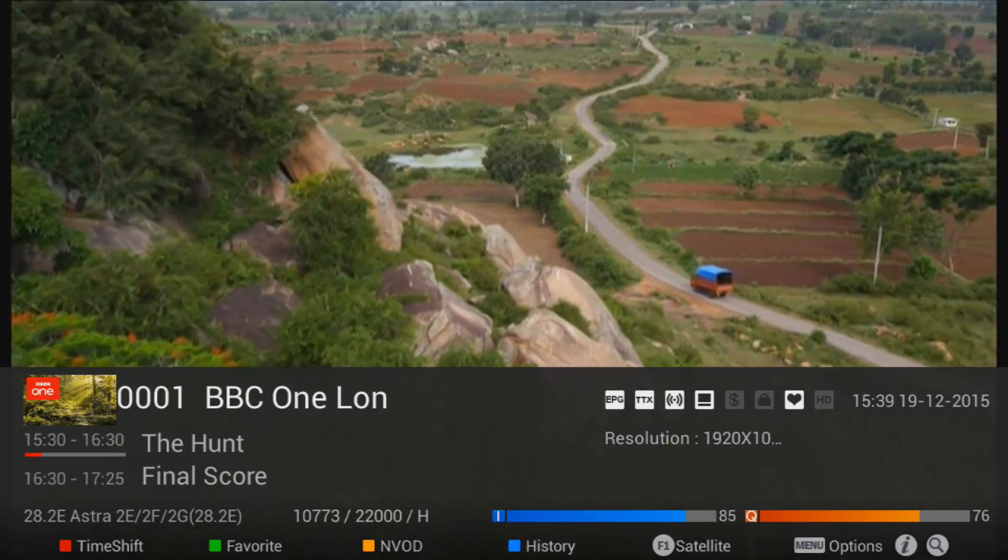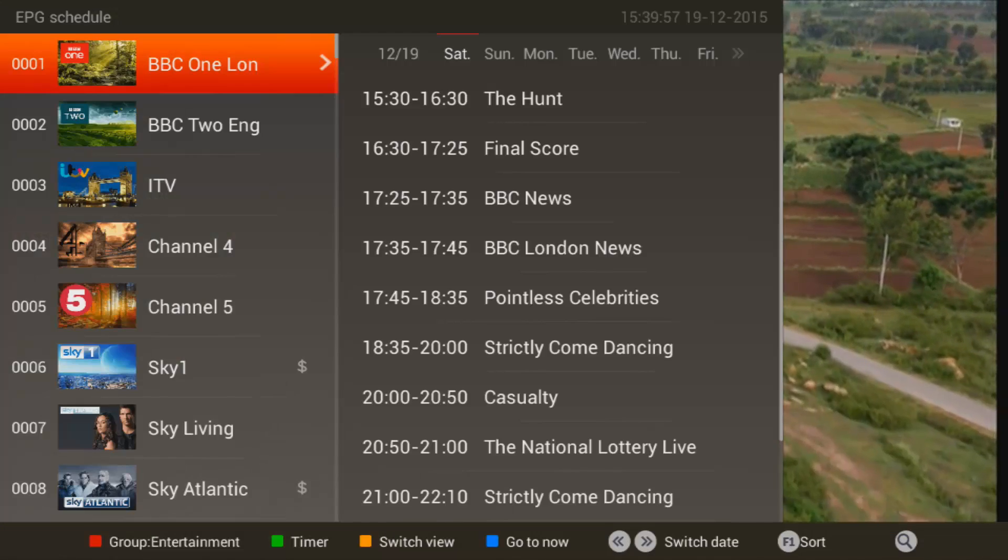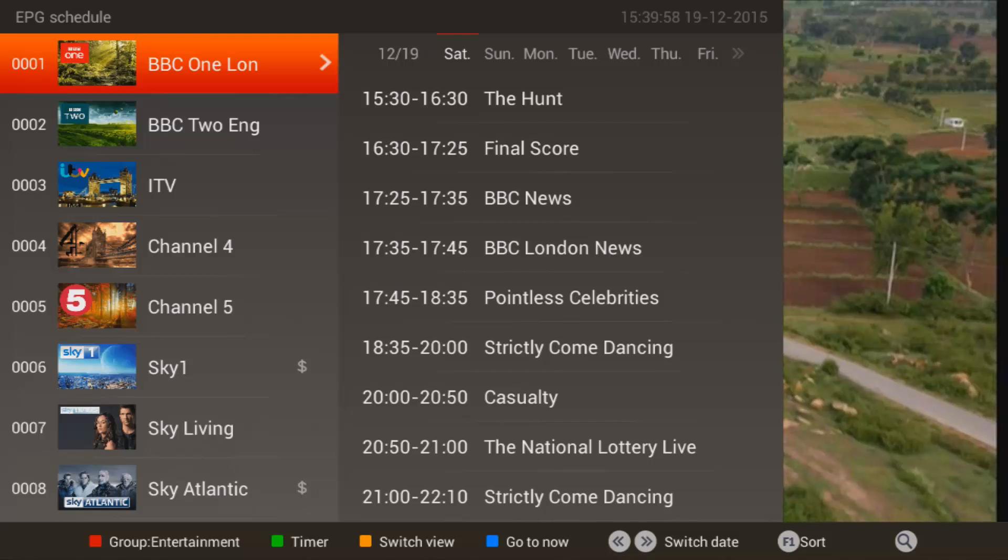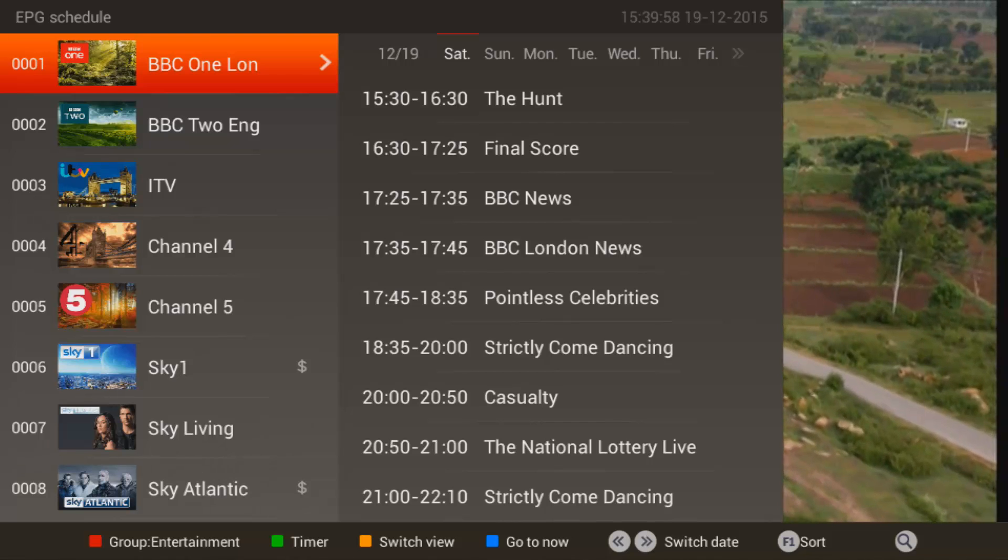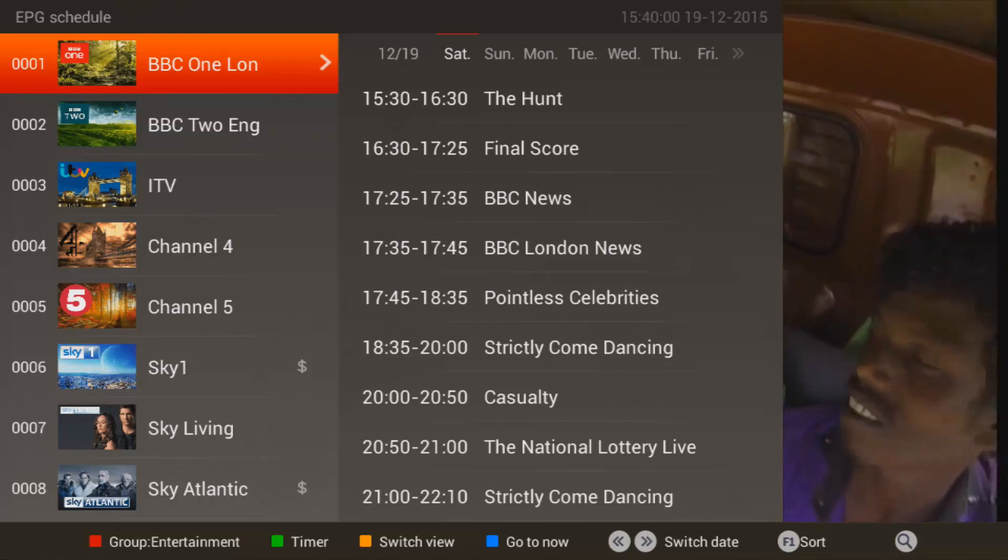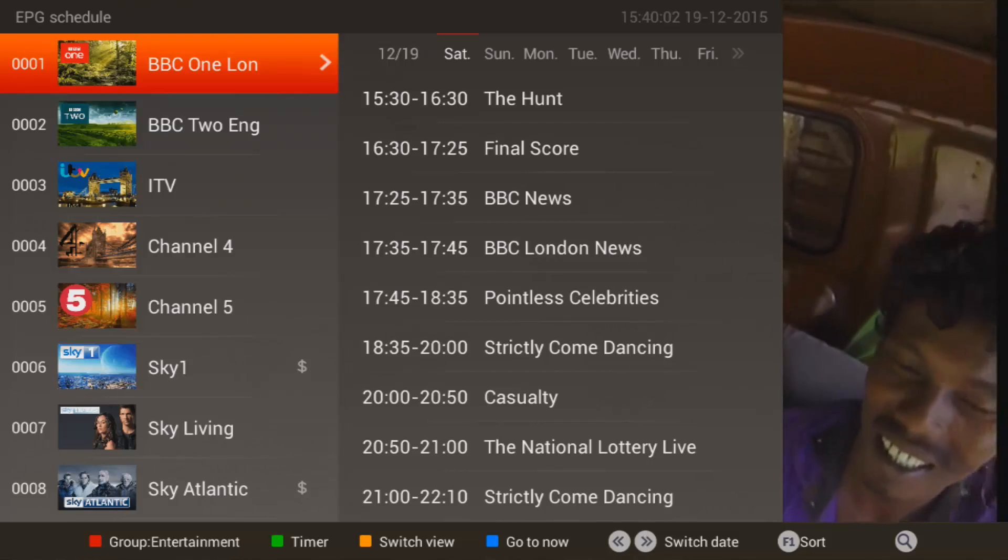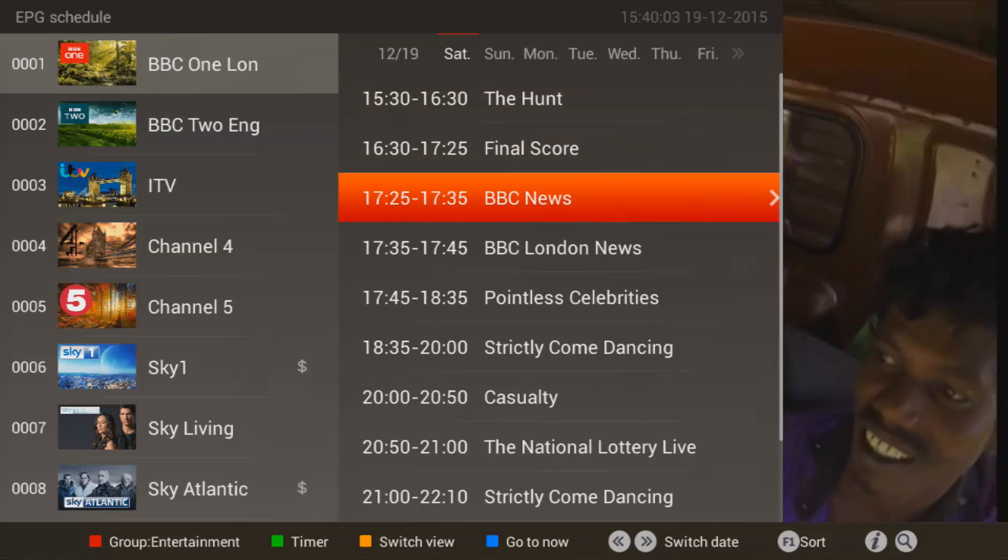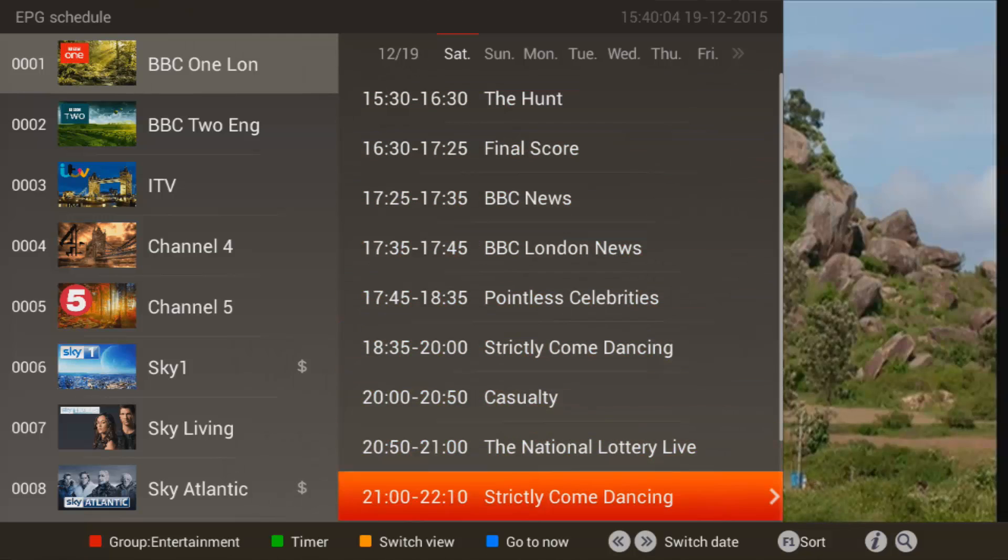This is the EPG schedule. This one will show you what the full day for each channel.